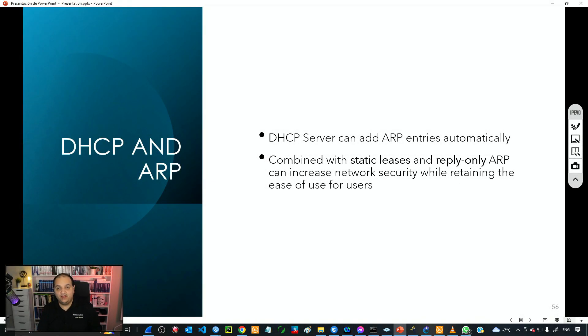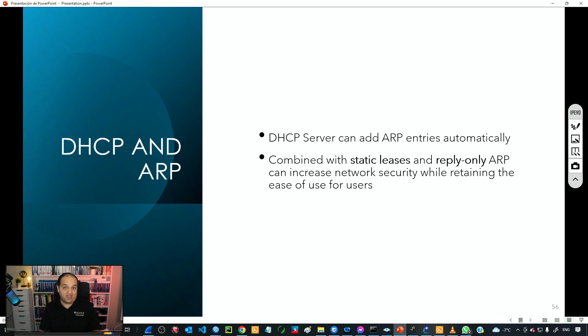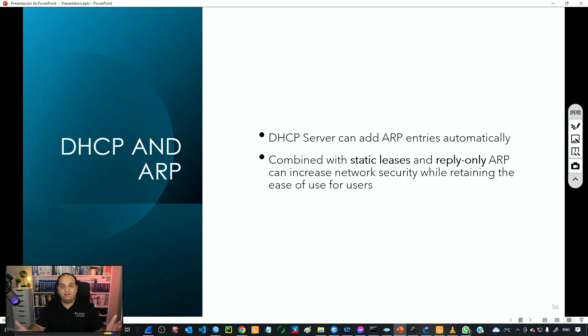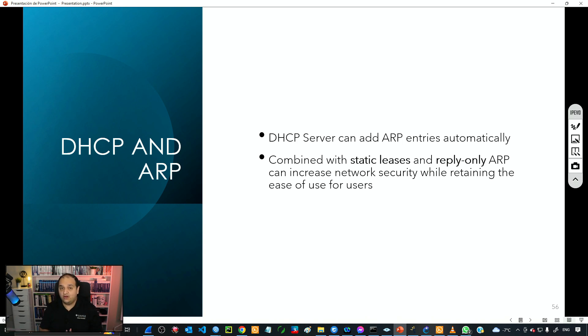Welcome to this new class in your MikroTik Network Associate course. In the previous section we talked about DHCP and all the advantages we get with that protocol to deliver dynamic IPs to our users. In this section we are talking about ARP.